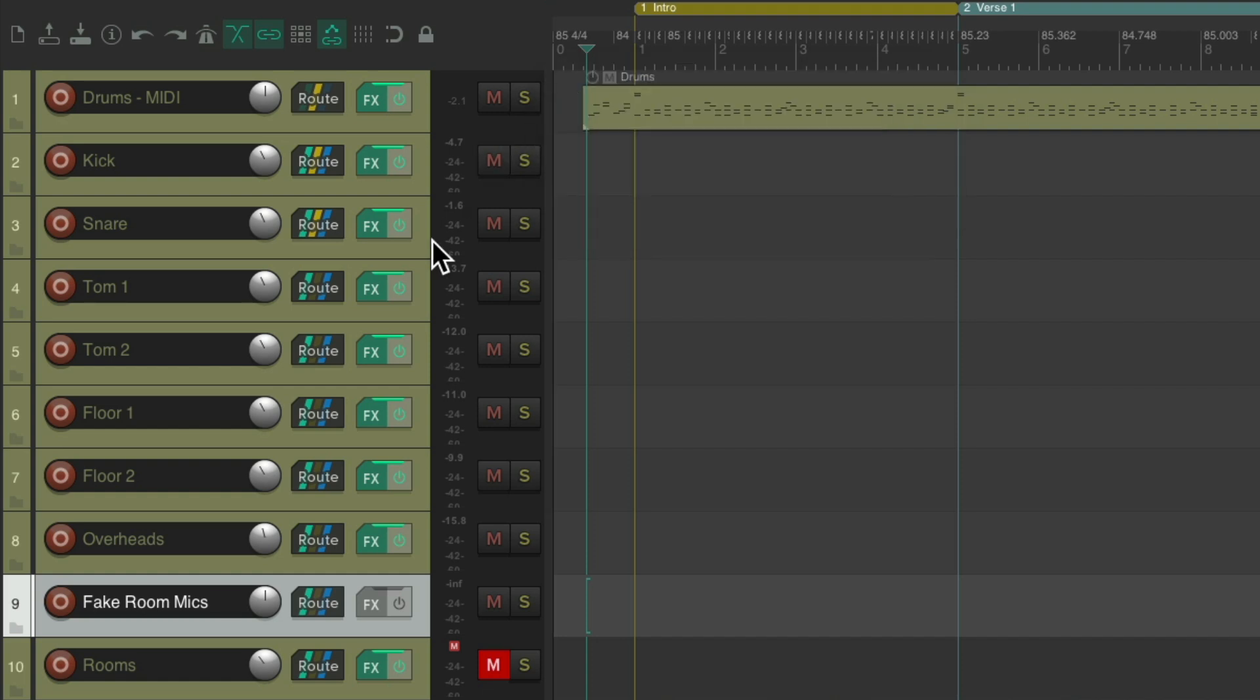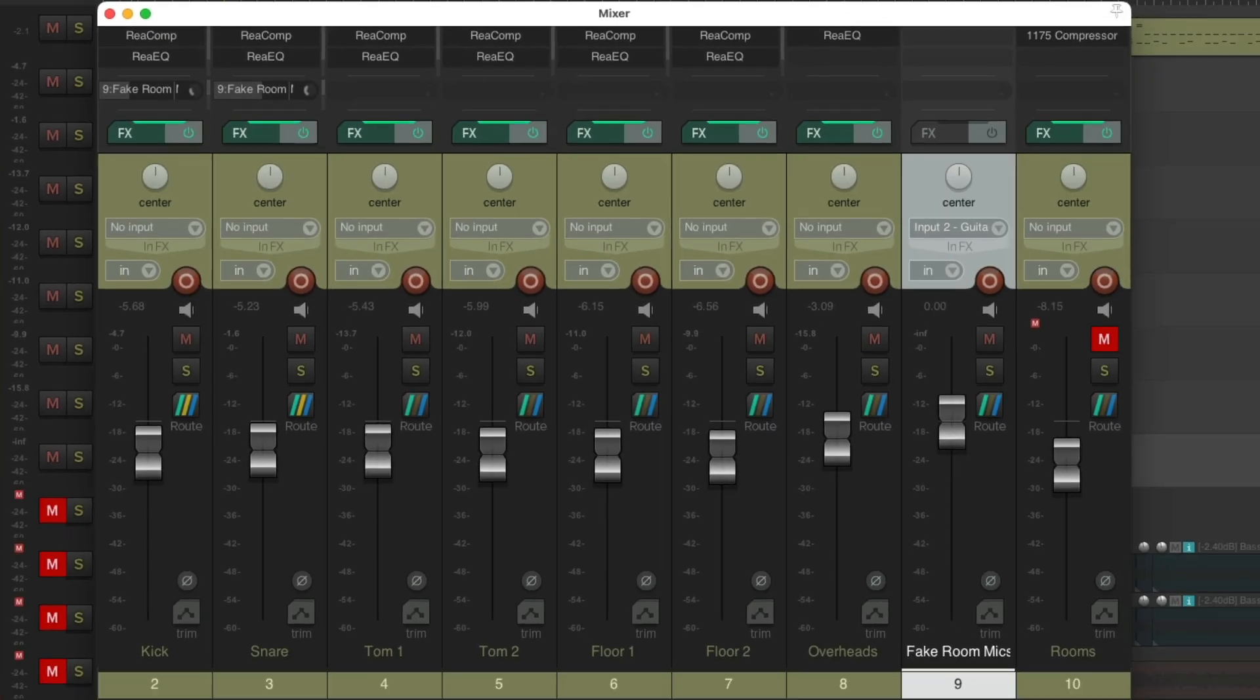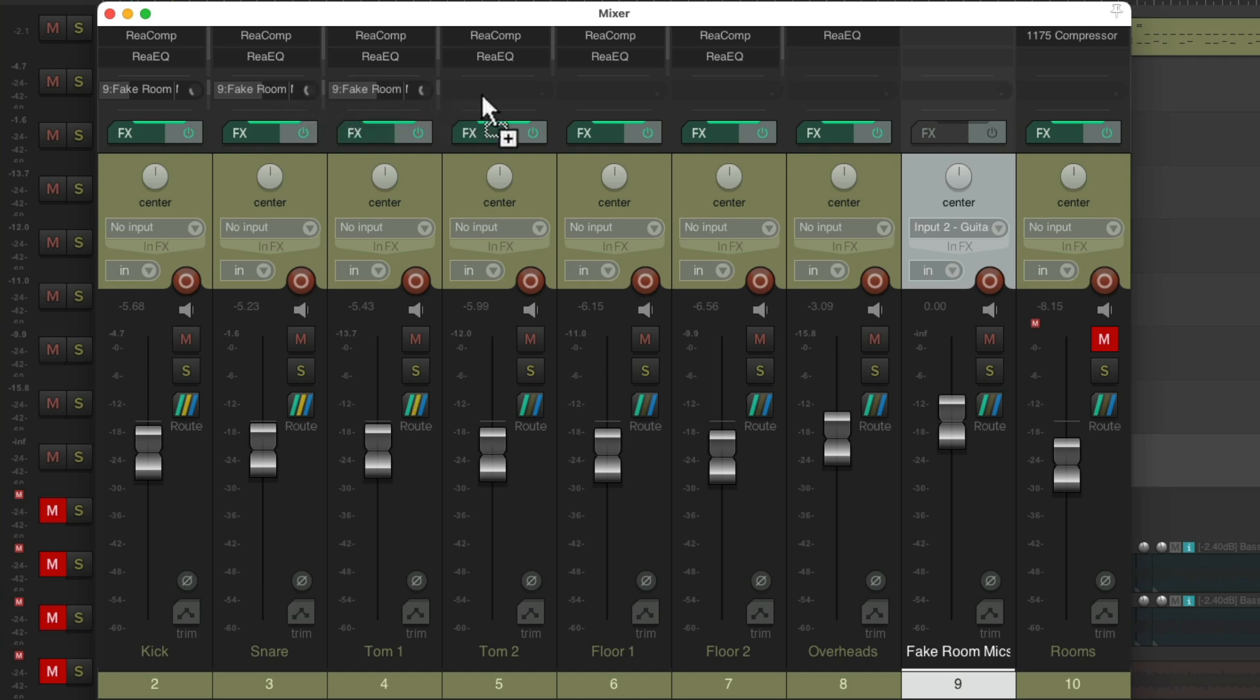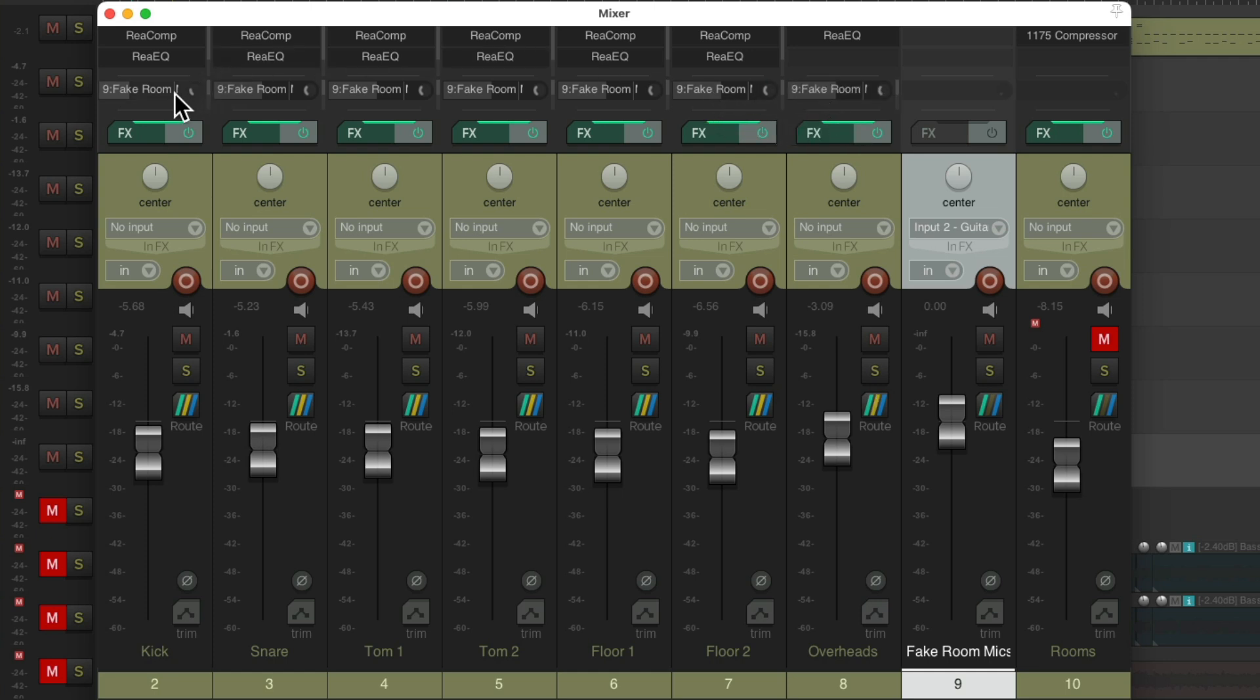And for the toms and overheads, I tend to use the same amount as the snare. So we can duplicate this easier in the mixer. Right over here we have our sends on the snare track. Just drag it over to the toms and it duplicates it with the same amount, and the overheads as well. But the kick, again, has less.